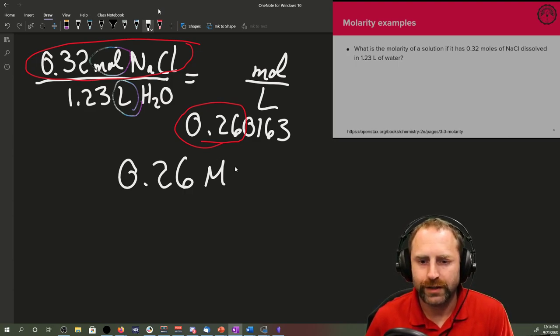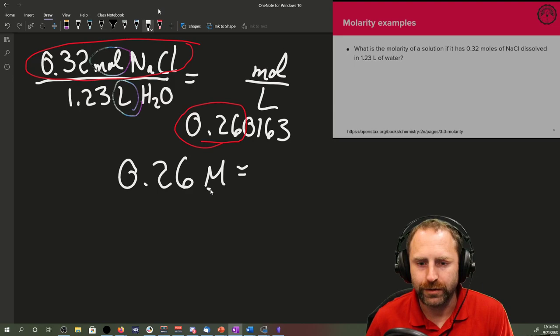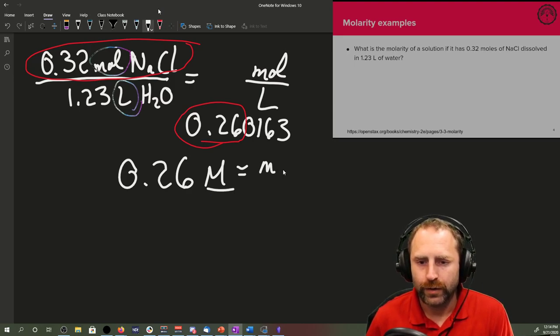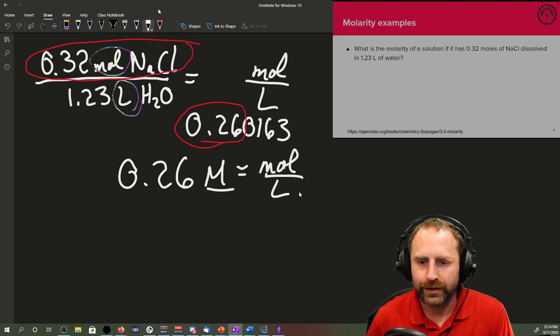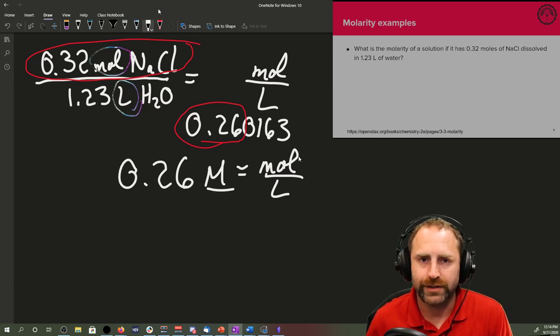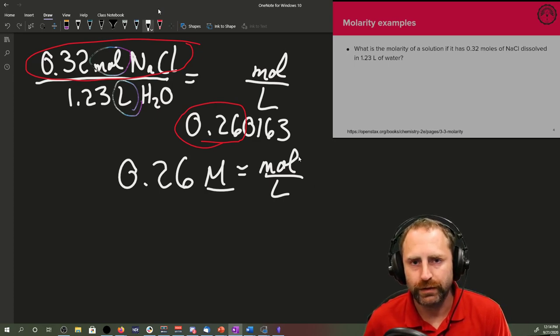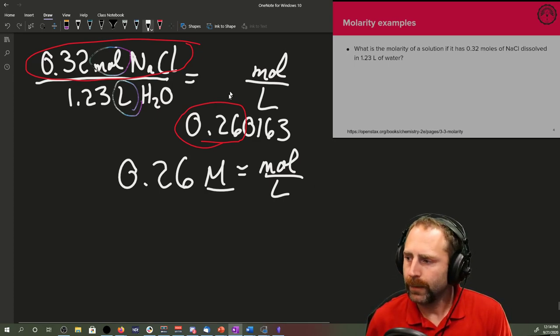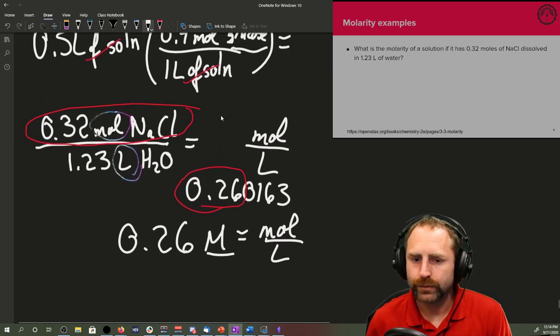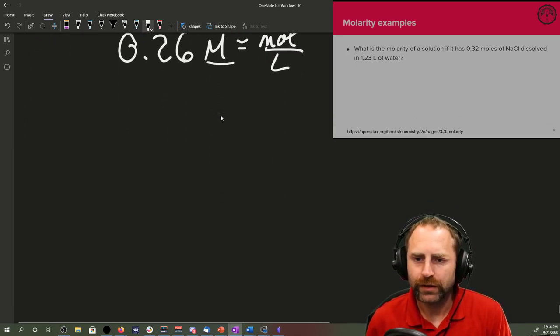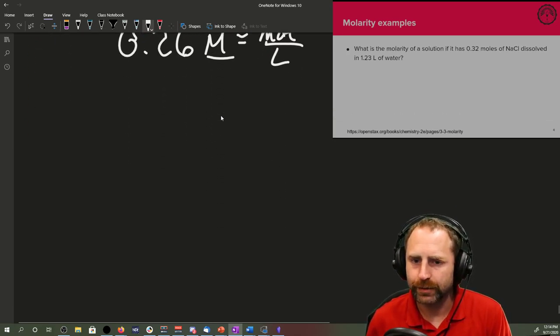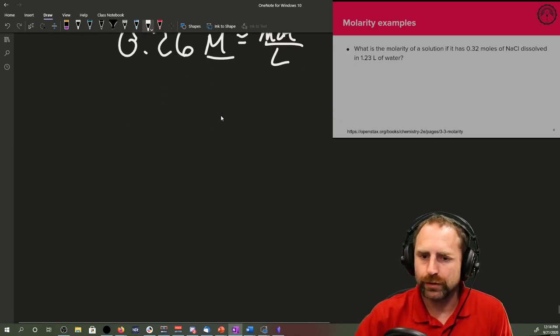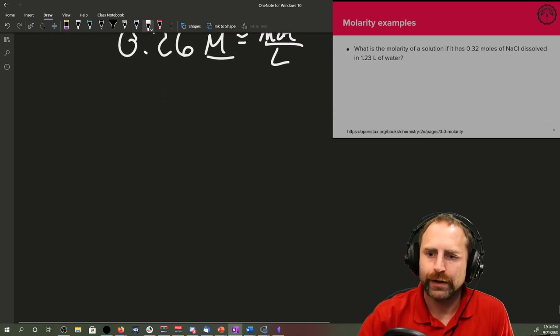So we have 0.26 molar solution. You could also not use the complex unit of molarity and you could say it's 0.26 moles over a liter. And everybody's going to still see moles over a liter, that's molarity.